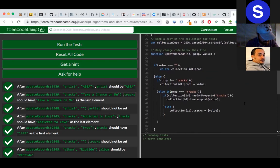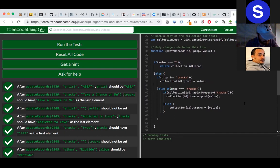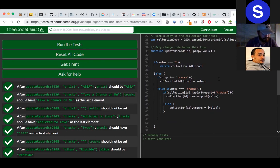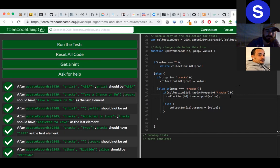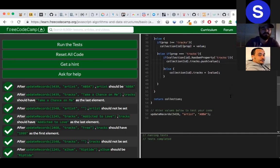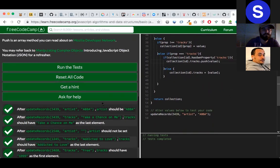There are only three conditions we need to check. Most of it is like repetition — if you check the empty value condition, it already answers so many questions. For the second one, you check whether the property is tracks or not. If it's not tracks, give that value to the property; if it is tracks, push the value. The hasOwnProperty method returns whether the property exists or not in that particular object.